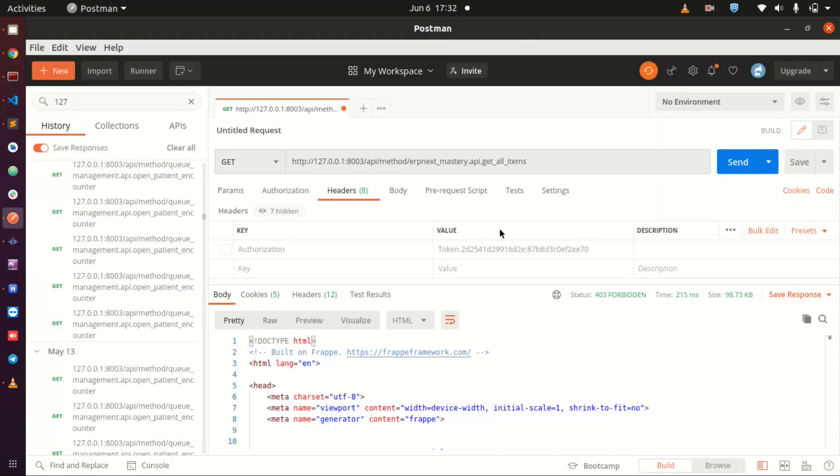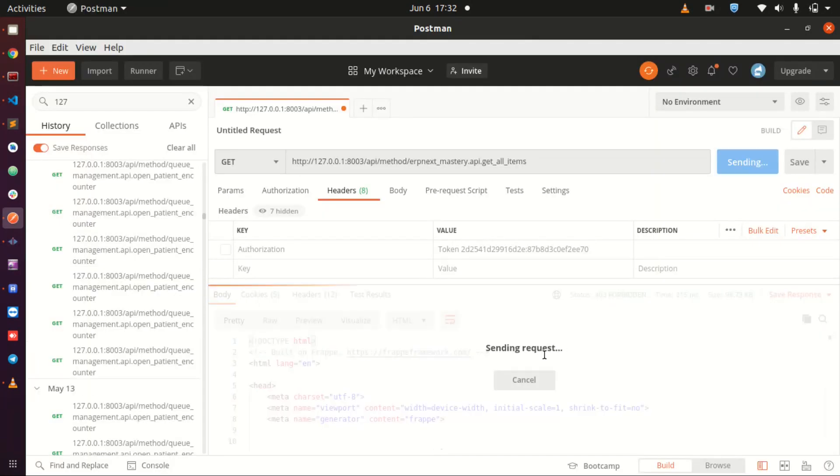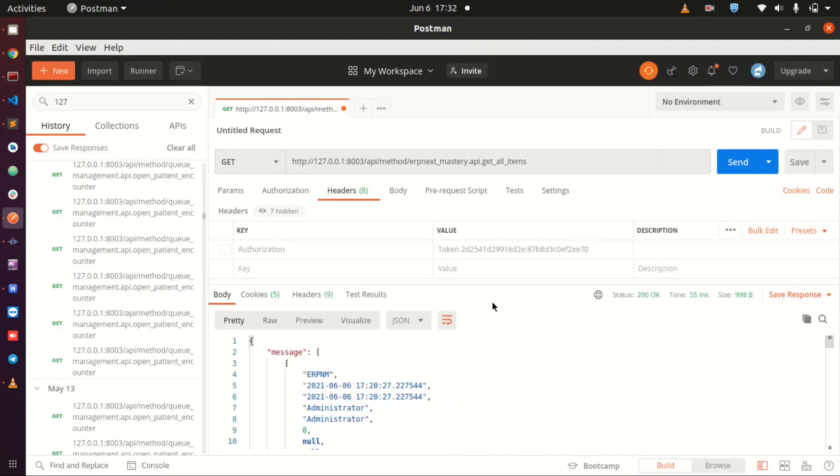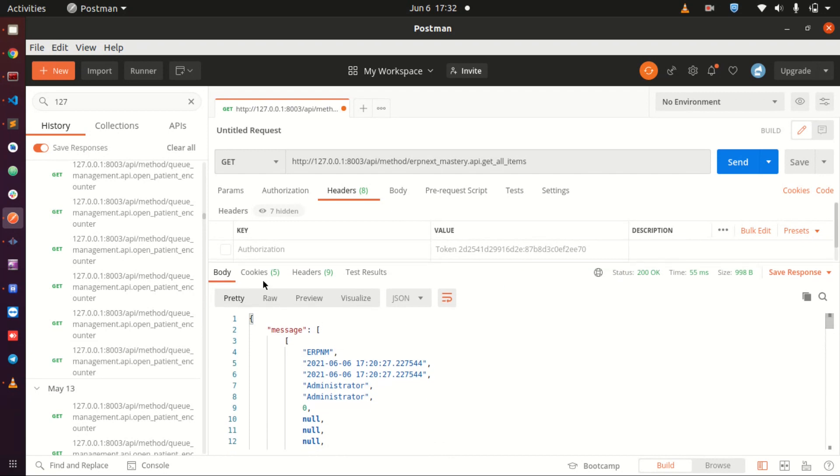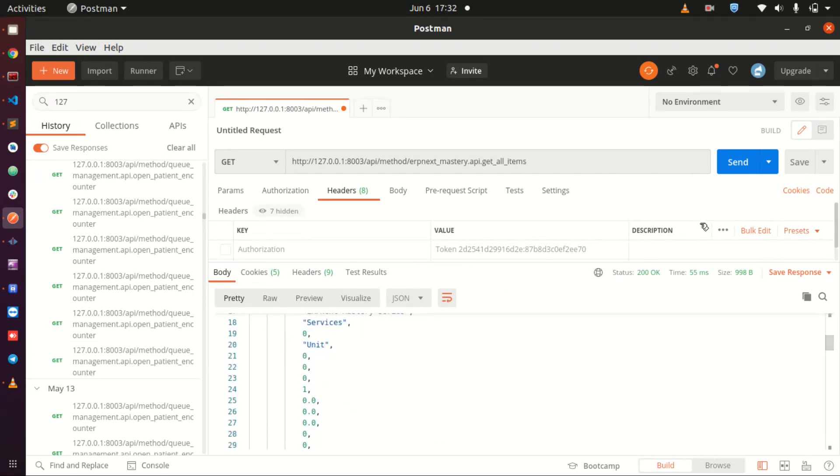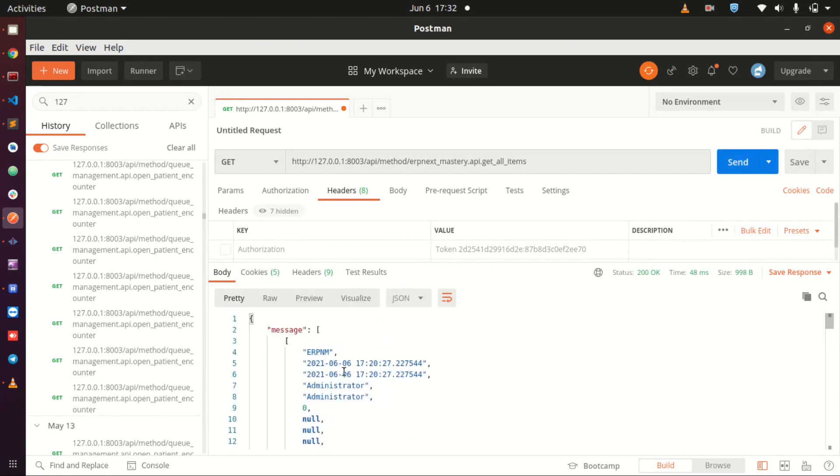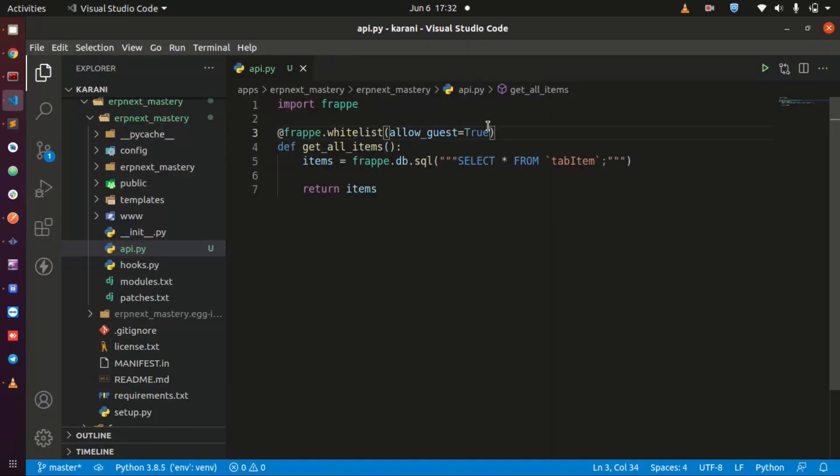Now when I come to this application and send, I am going to get my data back. You see I do not have an authorization, I do not need it there. I can send and get my data back even without it. This is the only thing that we need to do in the frappe.whitelist function, allow guest set it to true.